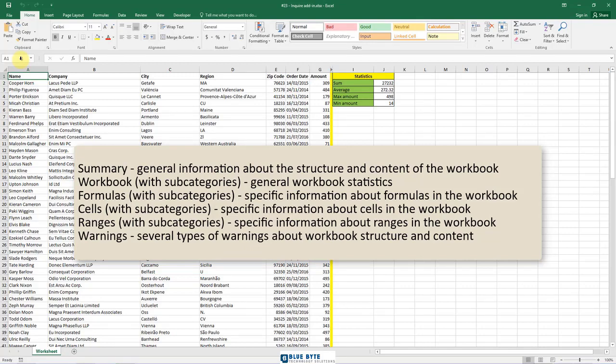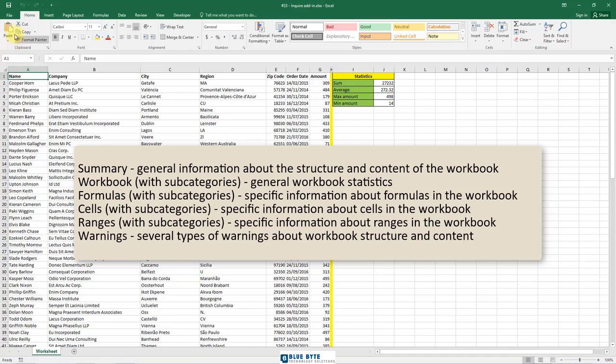Cells with subcategories – specific information about cells in the workbook. Ranges with subcategories – specific information about ranges in the workbook. Warnings – several types of notifications about workbook structure and content.